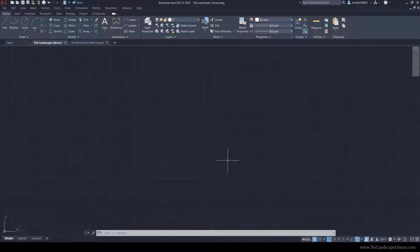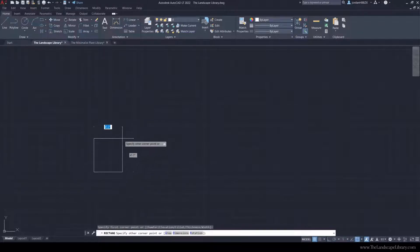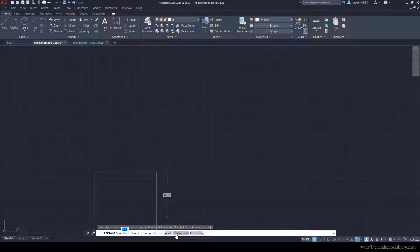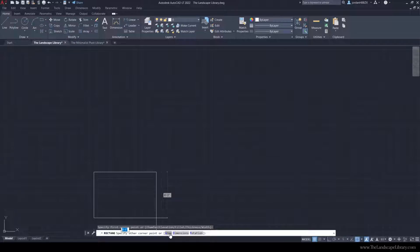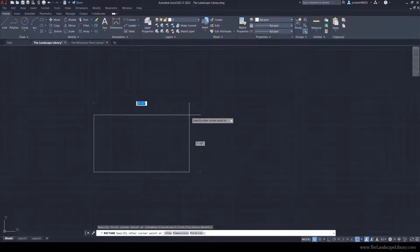So I'm going to create a patio by using the square command and typing in D for dimensions. You also have the opportunity to enter the area if you have a specific area that you want to enter, but for this tutorial I'm going to do it by dimensions.